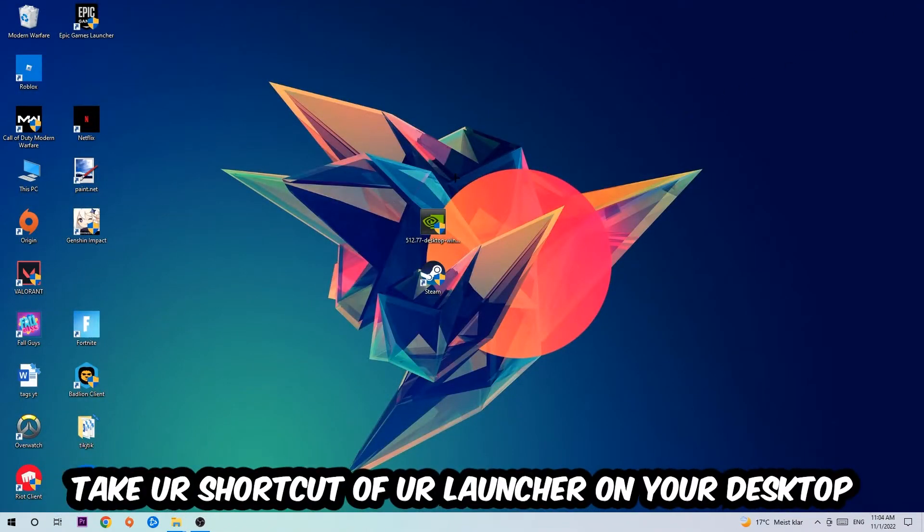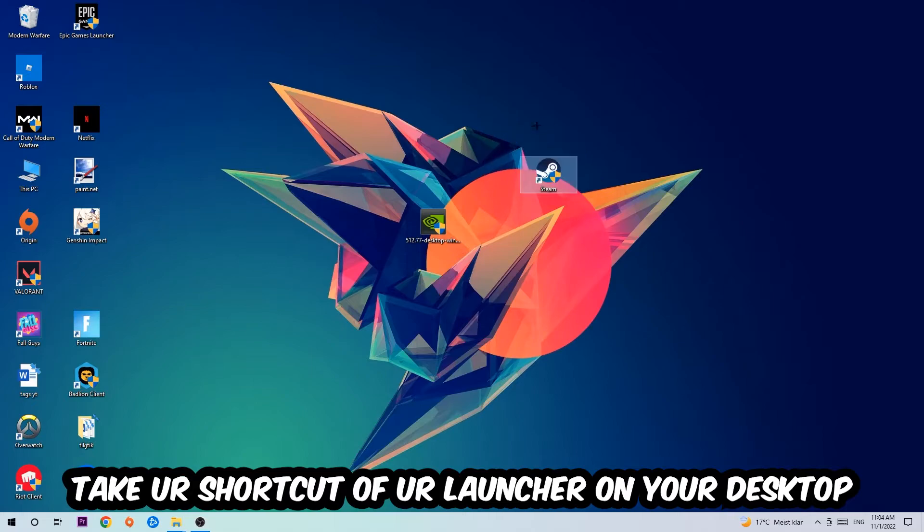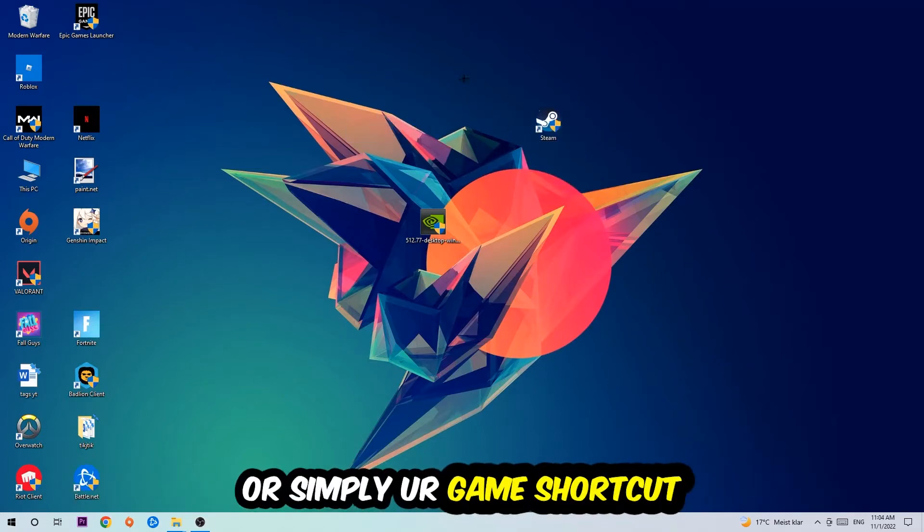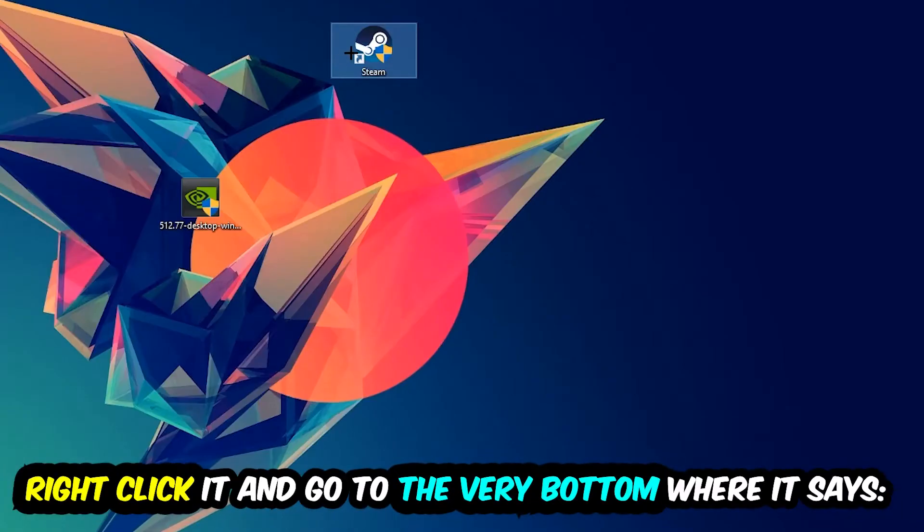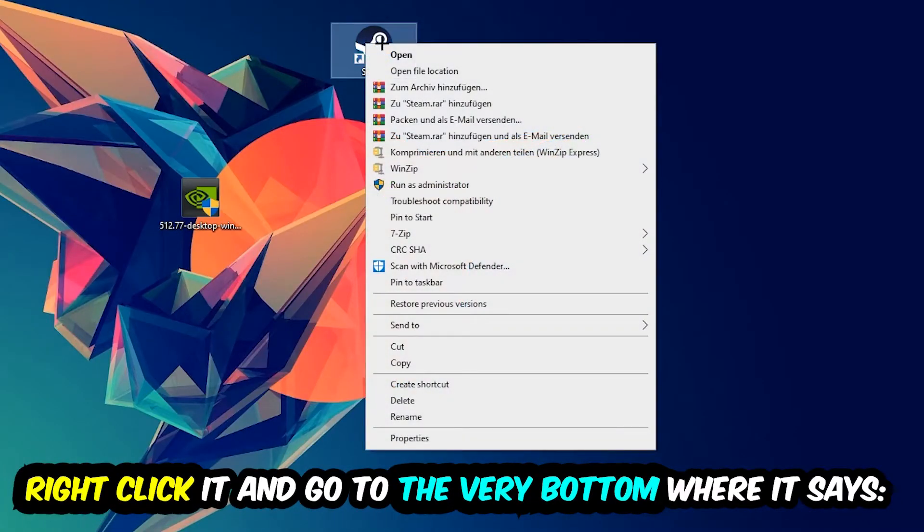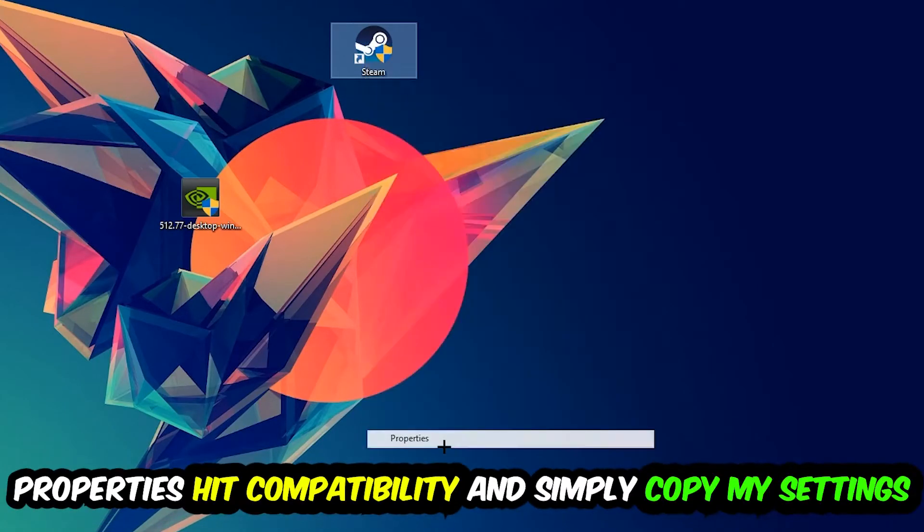The next step is to take your game shortcut from Steam or your desktop, right-click it, and go to the very bottom where it says Properties.